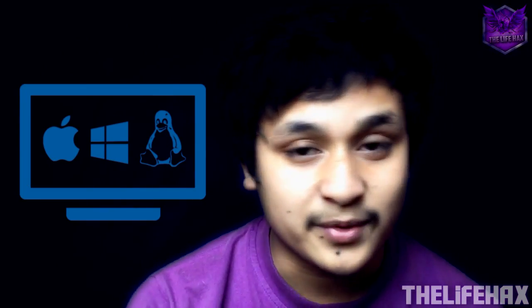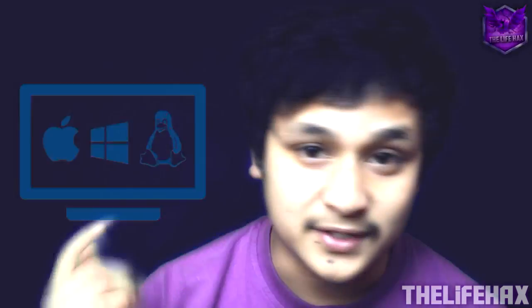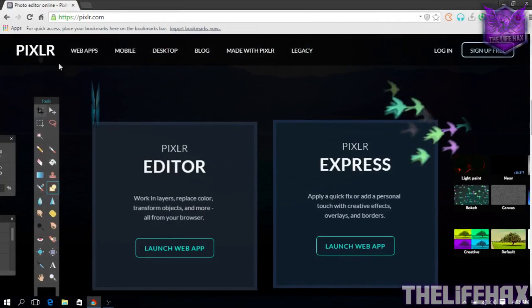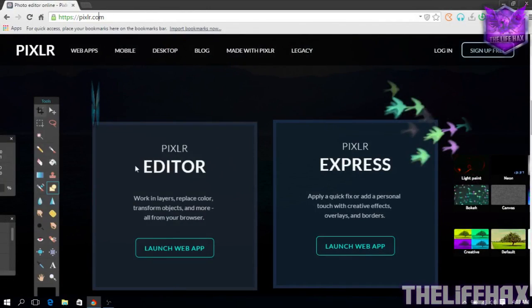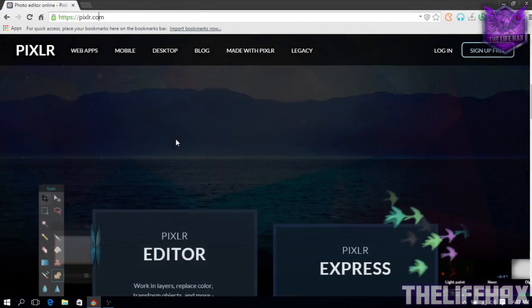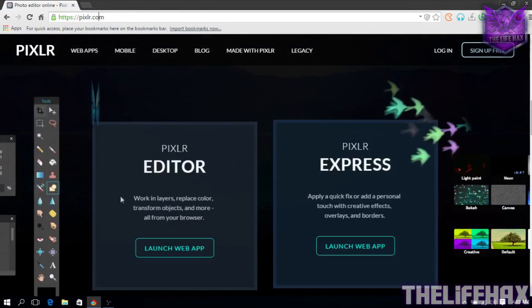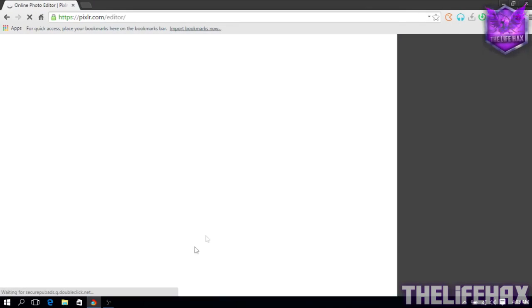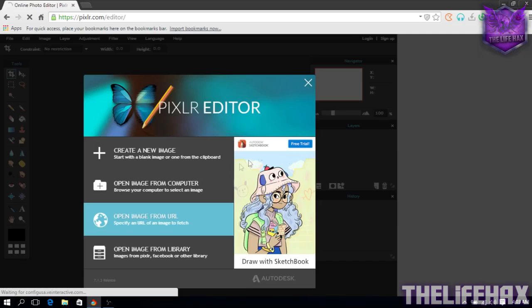So welcome back to the video guys. Once you are in this video right now, you really want to go to this website, it's called pixlr.com. You really want to open the launch web application, so just click in launch web application.